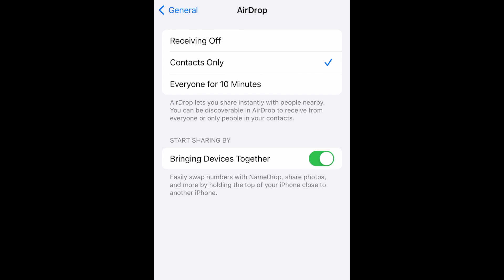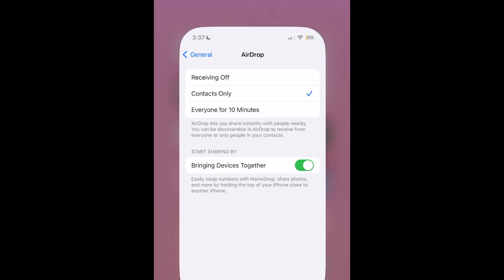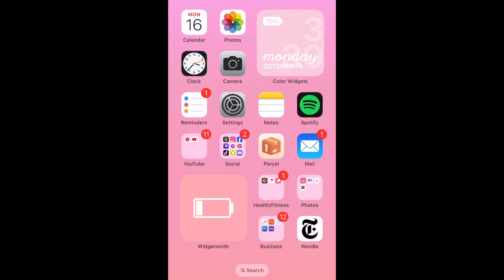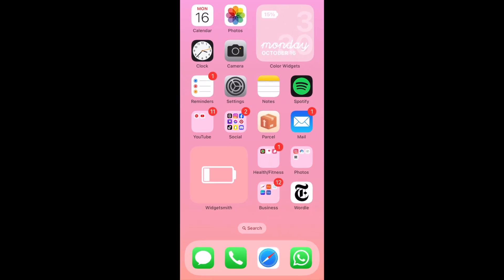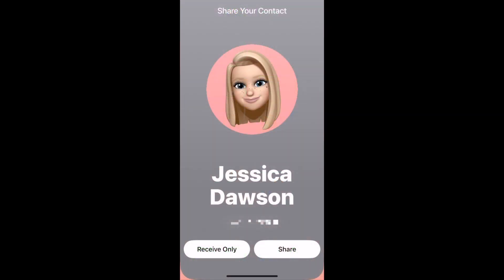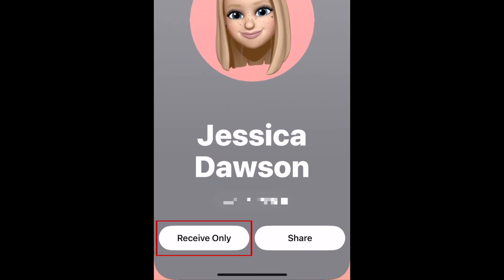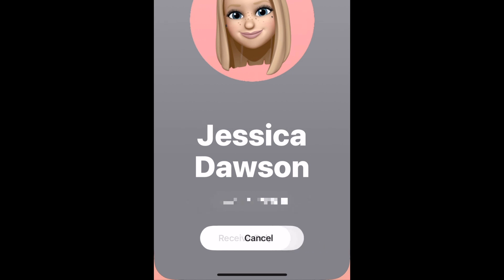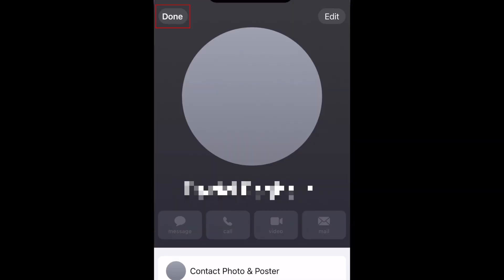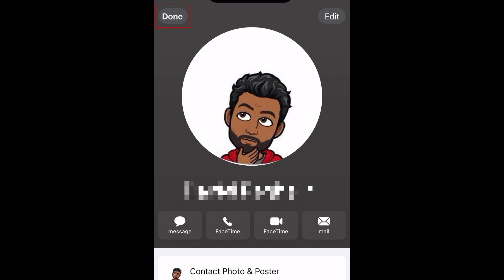To use NameDrop on your iPhone, just hold your phone close to someone else's iPhone with the tops of the devices touching. NameDrop will activate automatically and appear on the screens of both devices. You can then select whether you want to receive the other person's information or share your own, and they can do the same. Once you've received the other person's information, tap Done to save them as a contact.